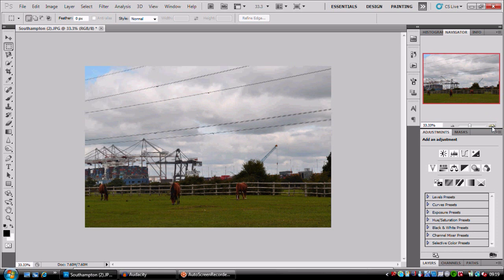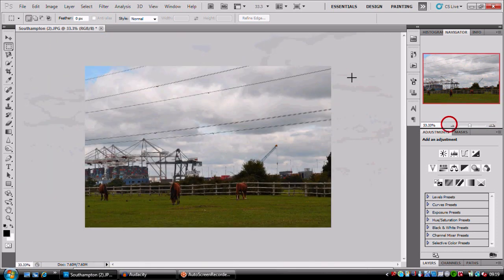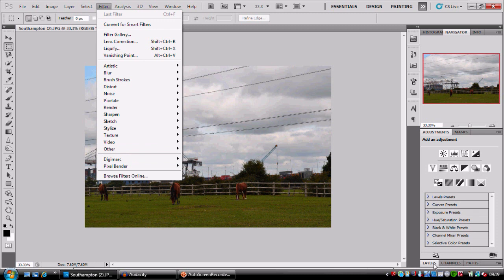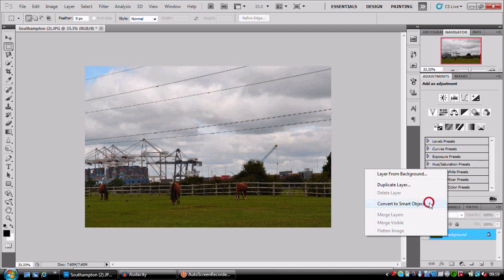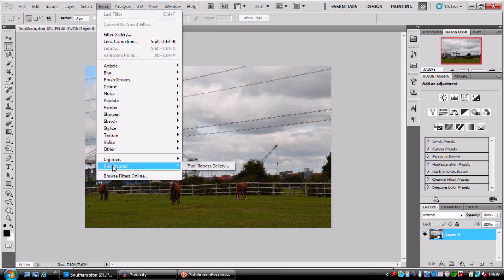Before I do that, I want to create it into a smart object so I can go back to the filter and retouch this without having to retouch over a pixel blend.